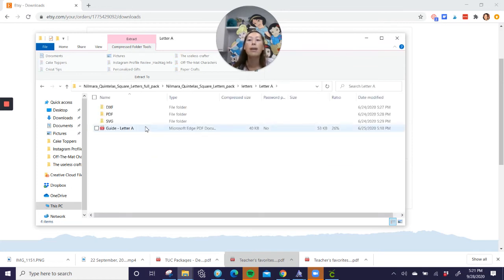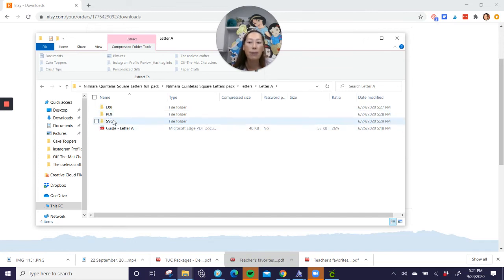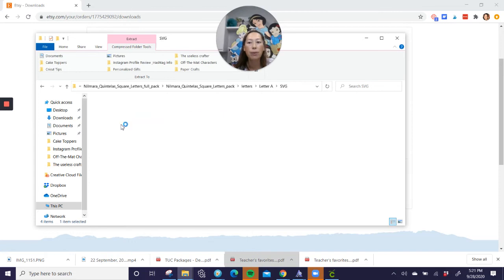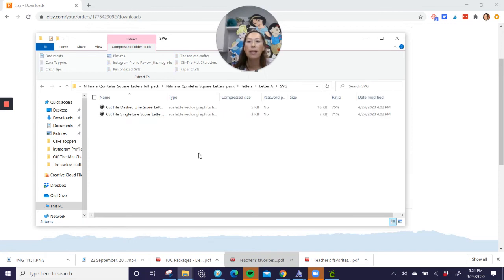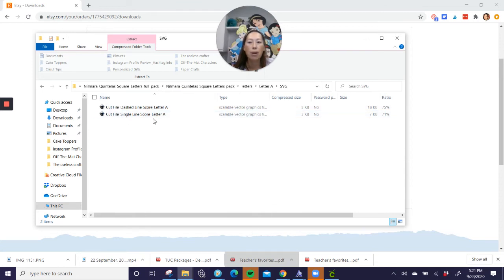Okay, so there's a couple different images or file types, right? We want SVG. So go into the SVG folder, and let's see what it says. So there's two options. Let's look at this. What is it? There's a dashed line and a single score line.